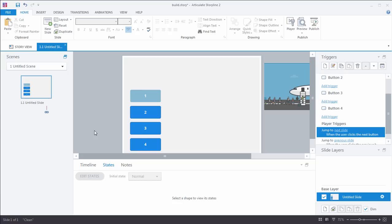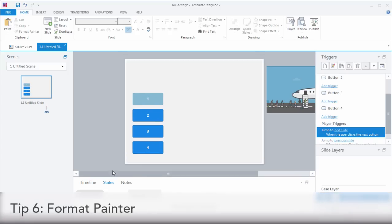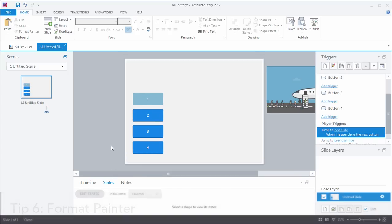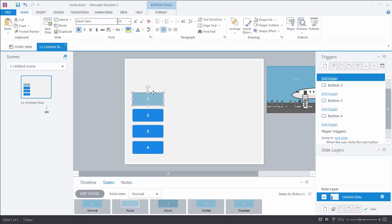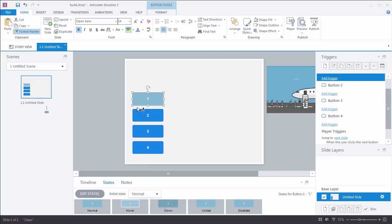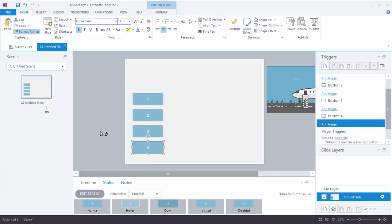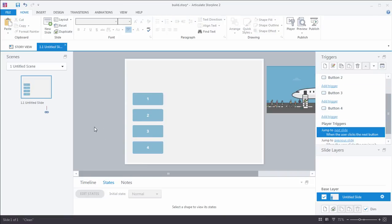Now, time-saving tip number six is to use the format painter. I could go through this same process that I just did using the eyedropper tool and everything for these other buttons, but a much quicker technique is to go to the home tab, double-click format painter, and this is going to allow me to paint or copy and paste the attributes, the formatting from this button to the others. Look at that. Super fast. Super simple. Easy to do. So, time-saving tip number six, use that format painter.